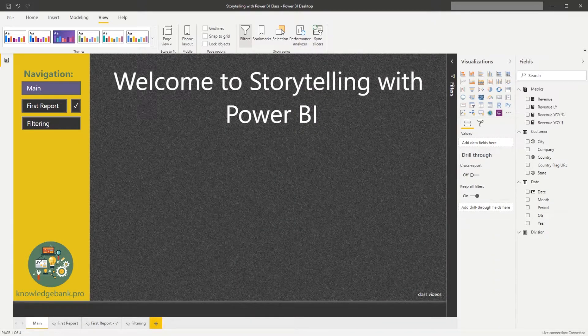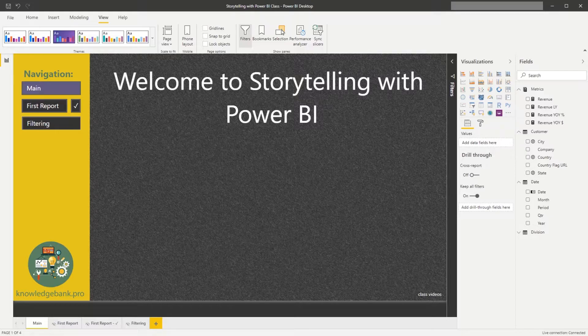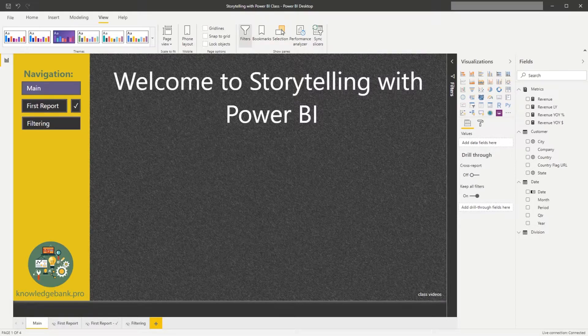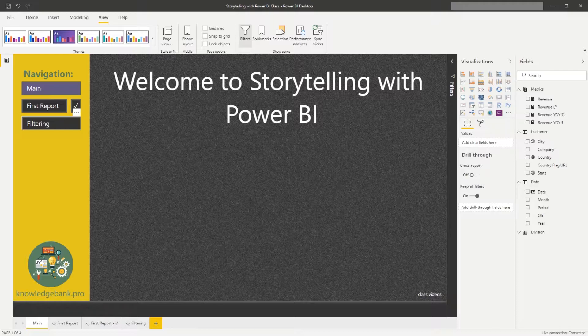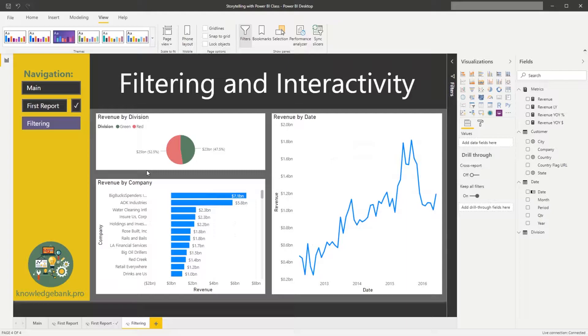Okay, now that we have built our first report, it's time for more theory. Let's shift click, sorry, control click into the filtering navigation and talk about filtering and interactivity of Power BI reports.